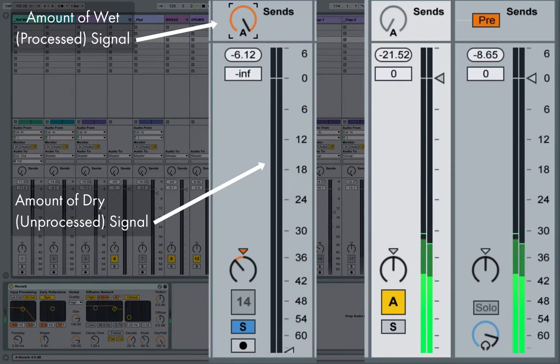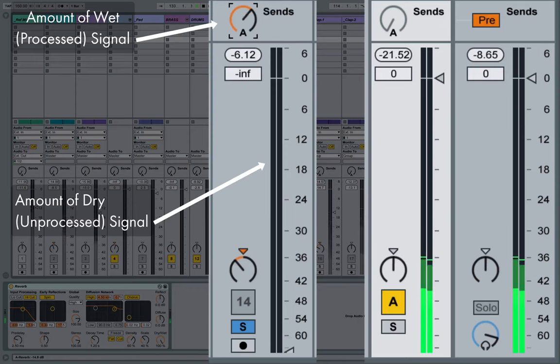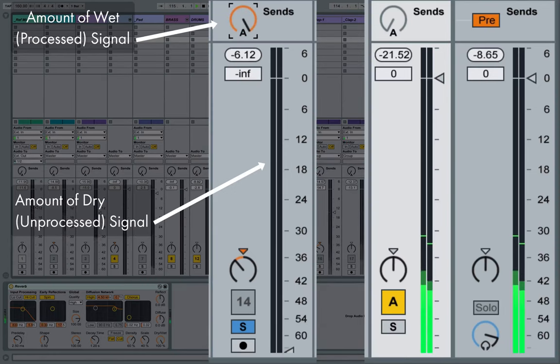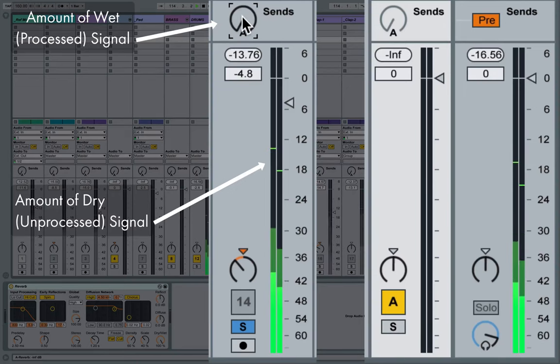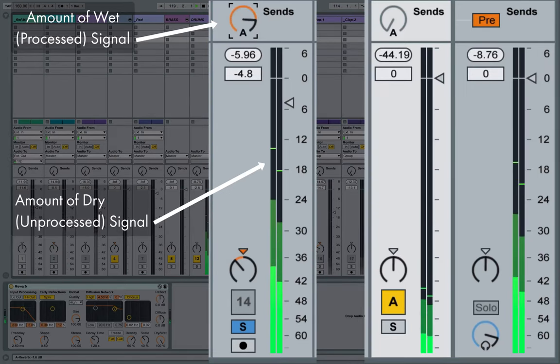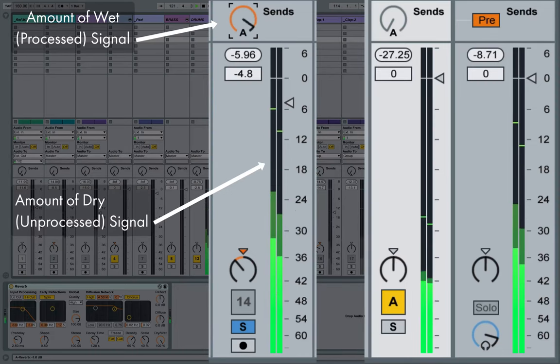Now I would say it's about halfway back in this space, and as I start to bring down the dry signal, that rim sound gets further and further away until it's nearly at the back of the room, and as I start to bring down the wet signal with no dry signal whatsoever, the sound recedes back into space.